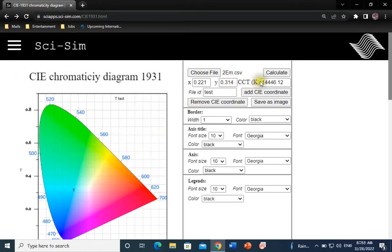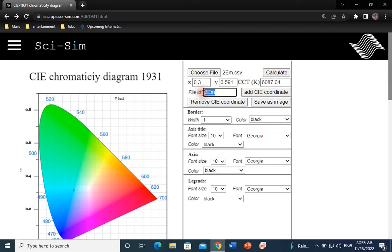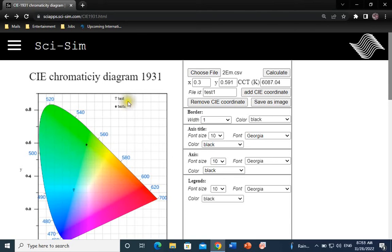Click on Calculate. There are new X and Y coordinates as well as CCT. Let's say we want the custom name for this sample test one. Click on Add CIE coordinate. There it is, a new X and Y coordinate on the color gamut as well as the sample's name on the legend.